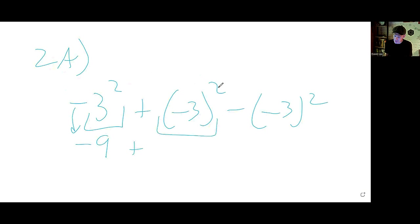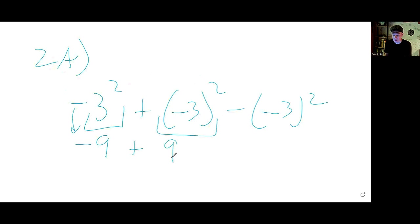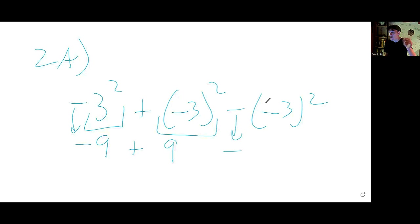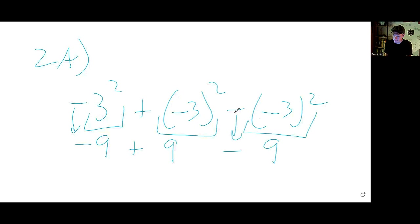In the middle case, the square applies to both the 3 and the negative, so that's negative 3 times negative 3, which is positive 9. In the last case, you drop the negative — you would think the double negative is positive, but no, because PEMDAS: exponents first. That is positive 9, and this negative remains.